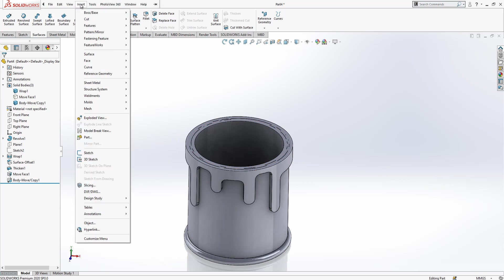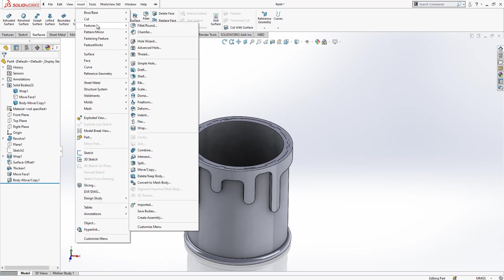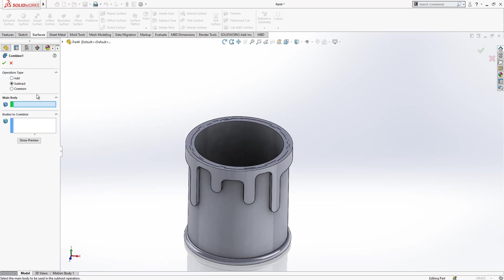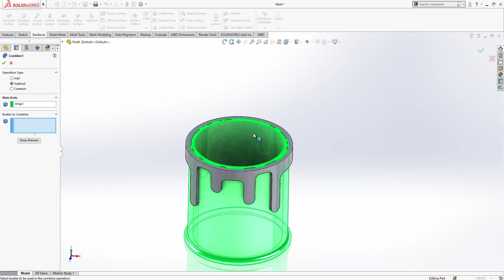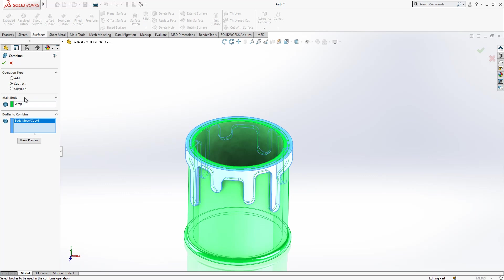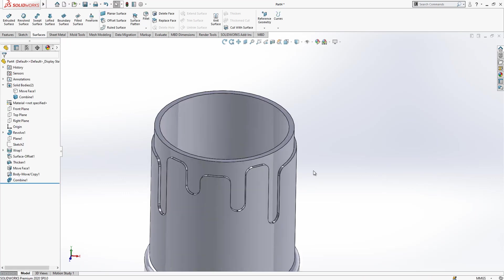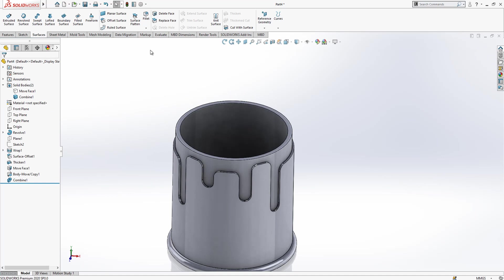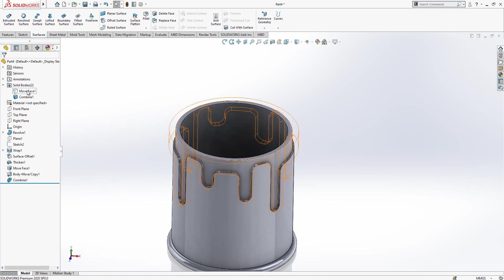We go insert features, move copy, and this new one will be a copy. Here copy active, just one, you just say okay. Program says me you didn't move it but you made a copy, what you are doing? I'm just saying it's a copy, don't worry. And then we go to features combine, subtract. This is main body, this is the body will be subtracted, and then we have got this cut. This can be done with also wrap but yeah I found it is simple.